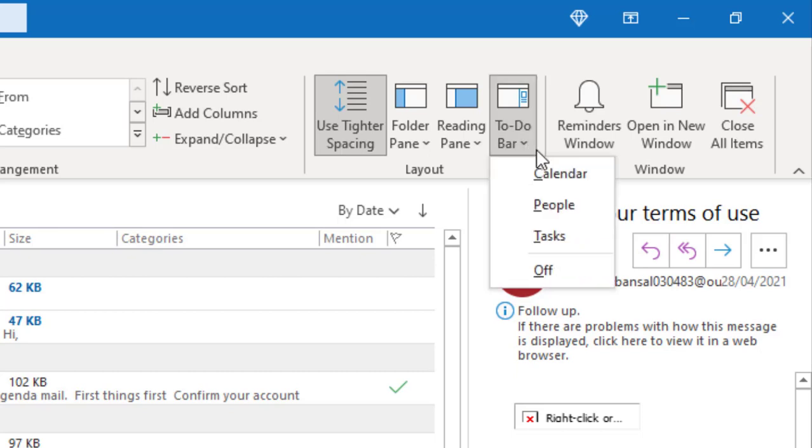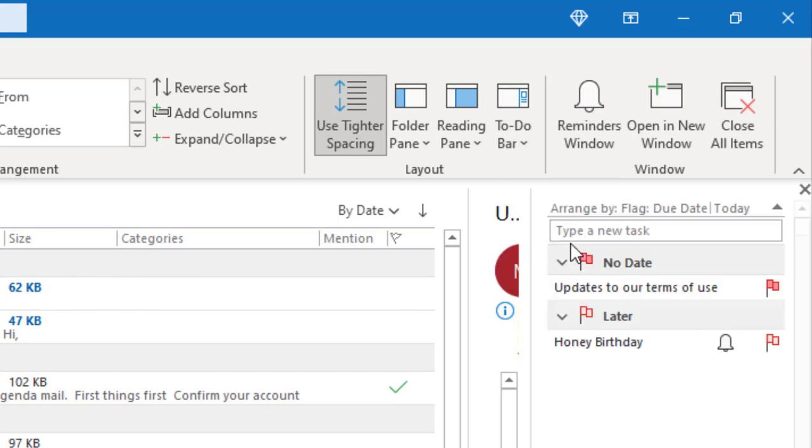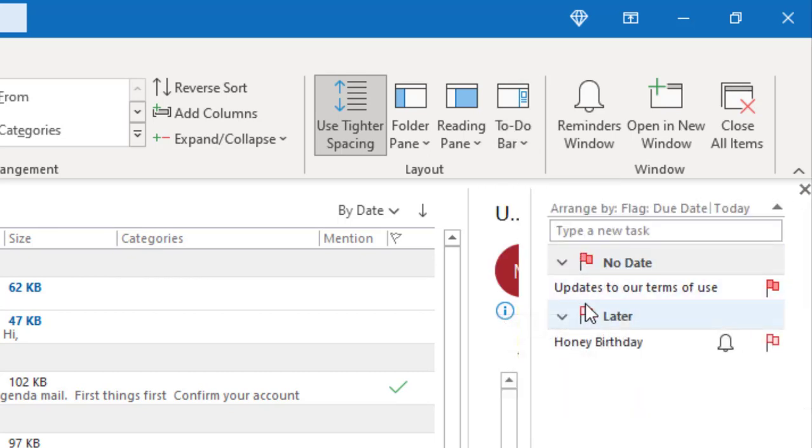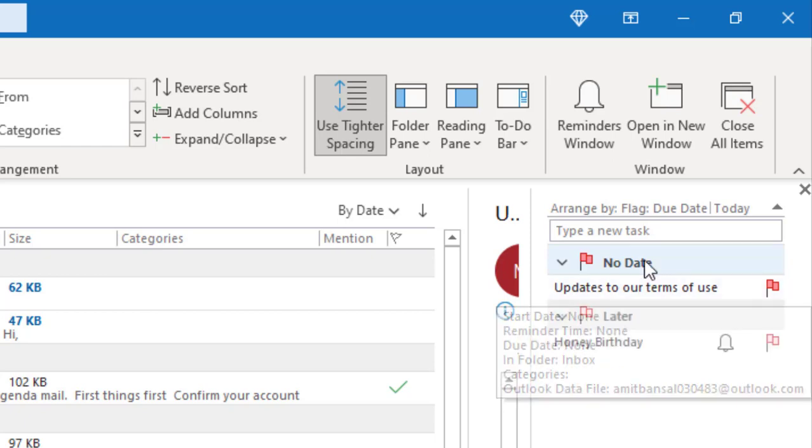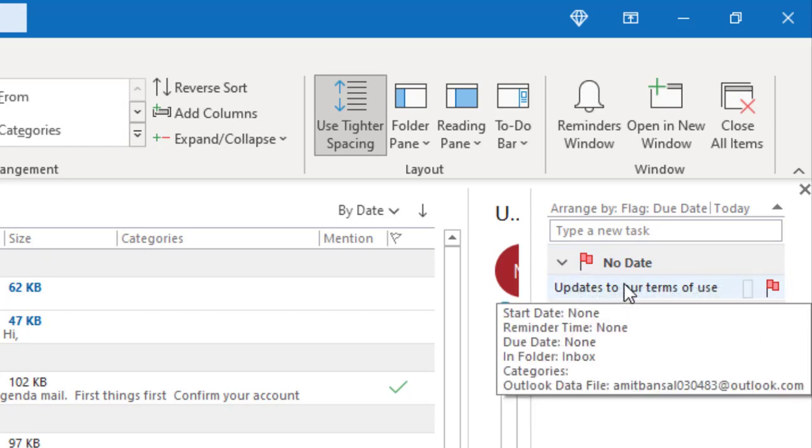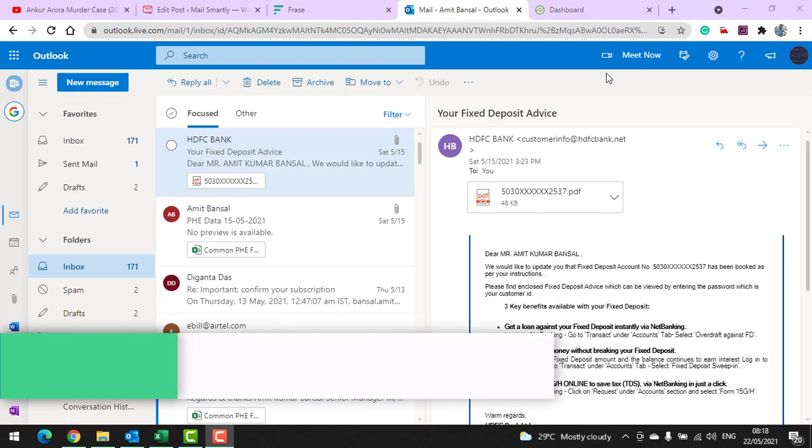So how you can do it: go to View, click To Do Bar, and Tasks. Here you can see 'No date' - this mail is automatically added in the list.